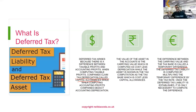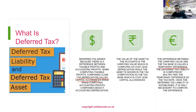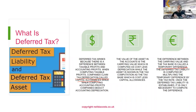The deferred tax liability that you're providing is a notional provision — it's not something that will be paid to the tax authorities. Once you set it up, it remains there unchanged. It's not like a normal liability paid to a financial institution or supplier which would be settled by a cash payment. Once the deferred tax provision is established, it's only necessary to compute the difference from one year to the next.